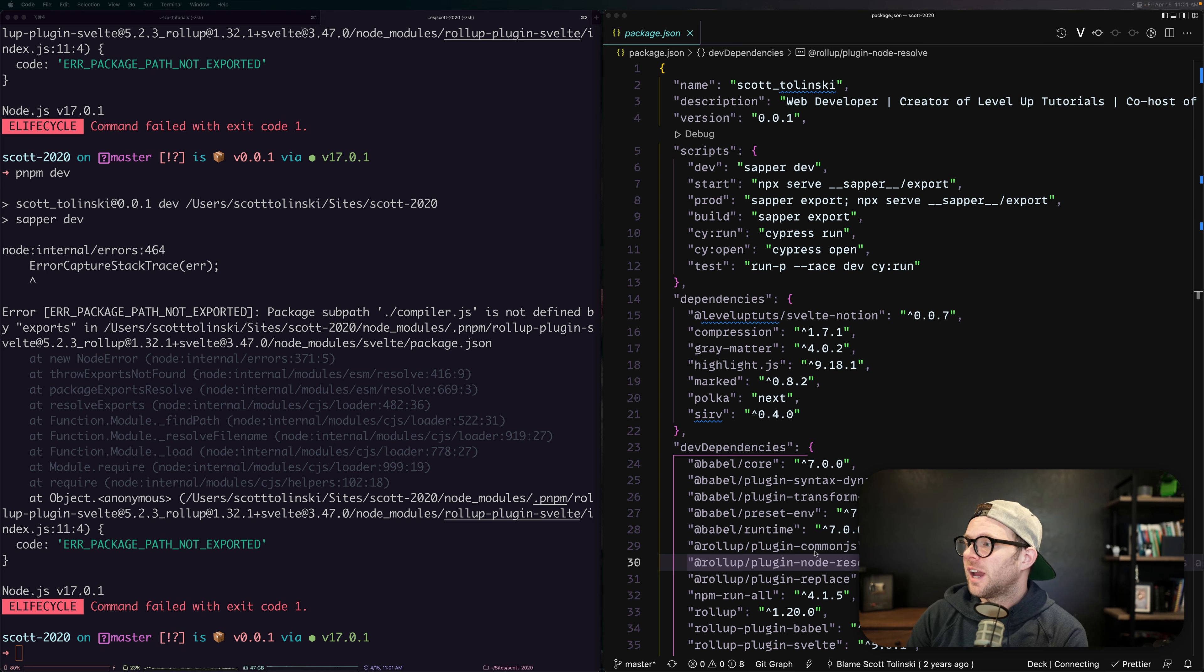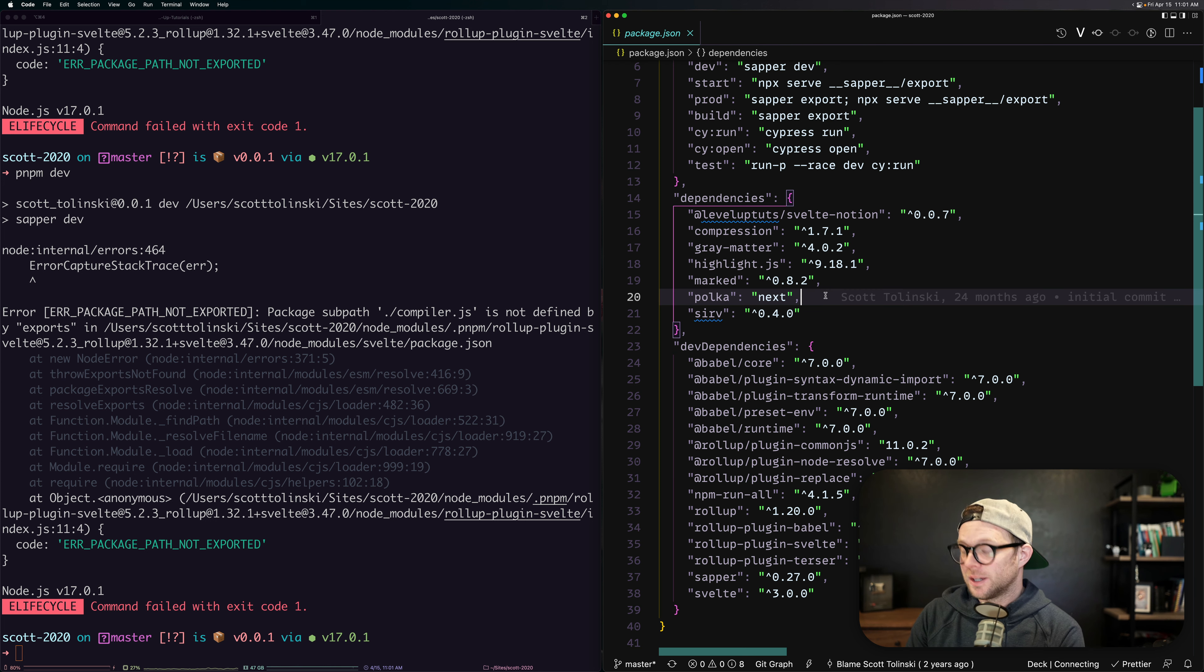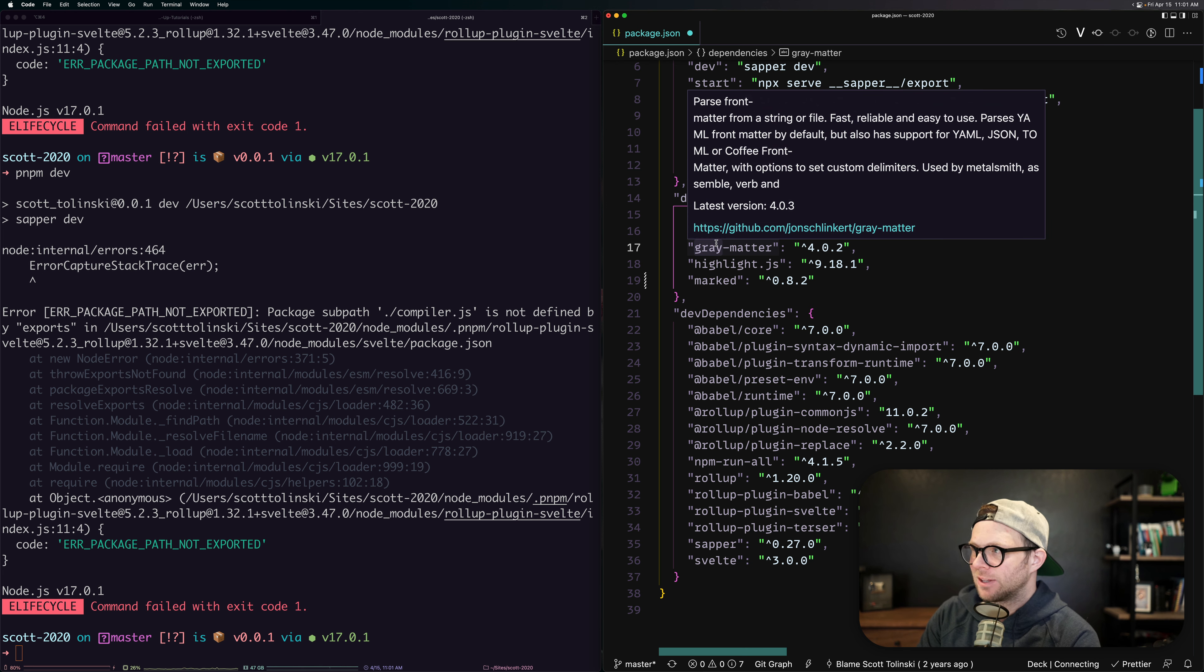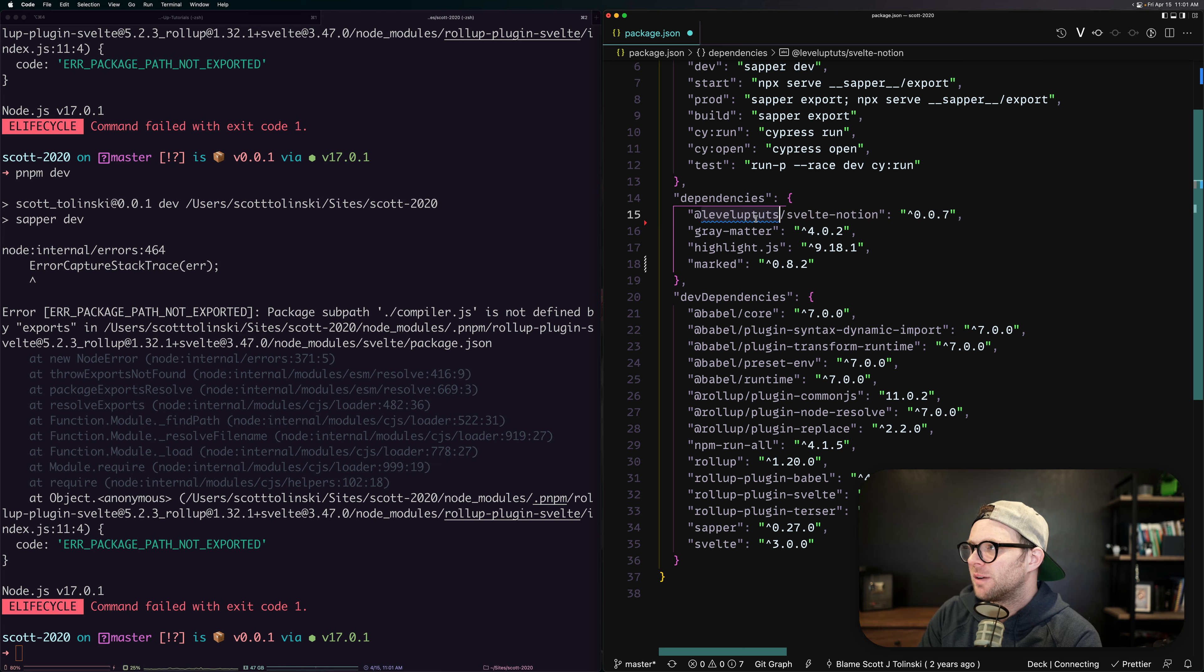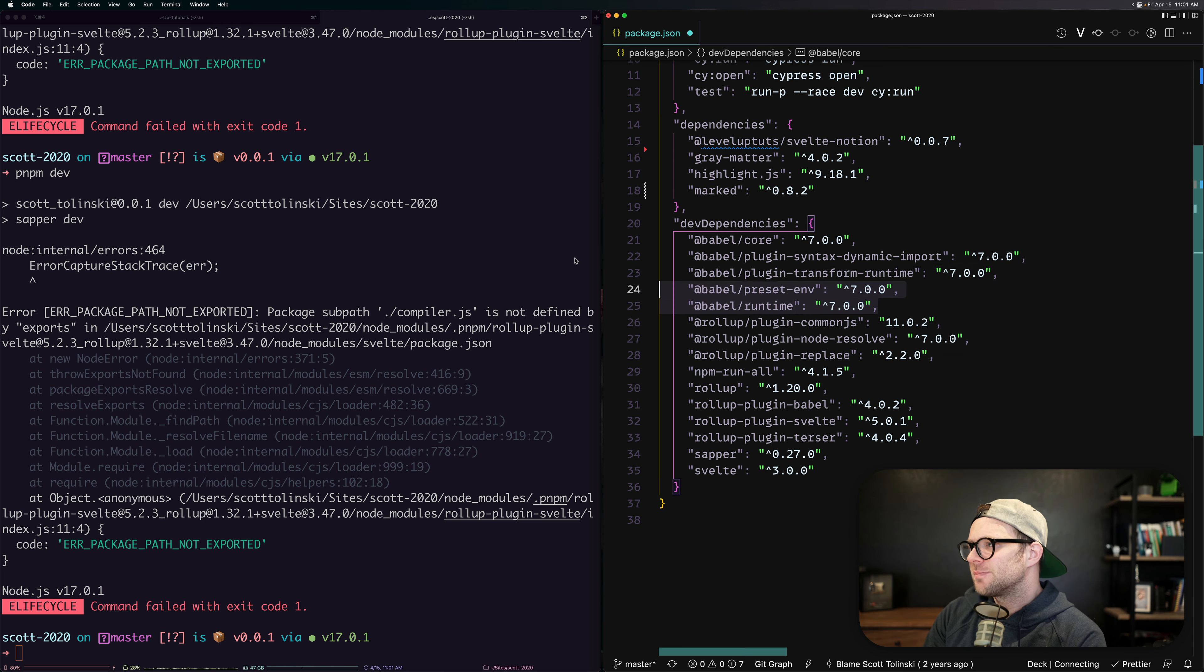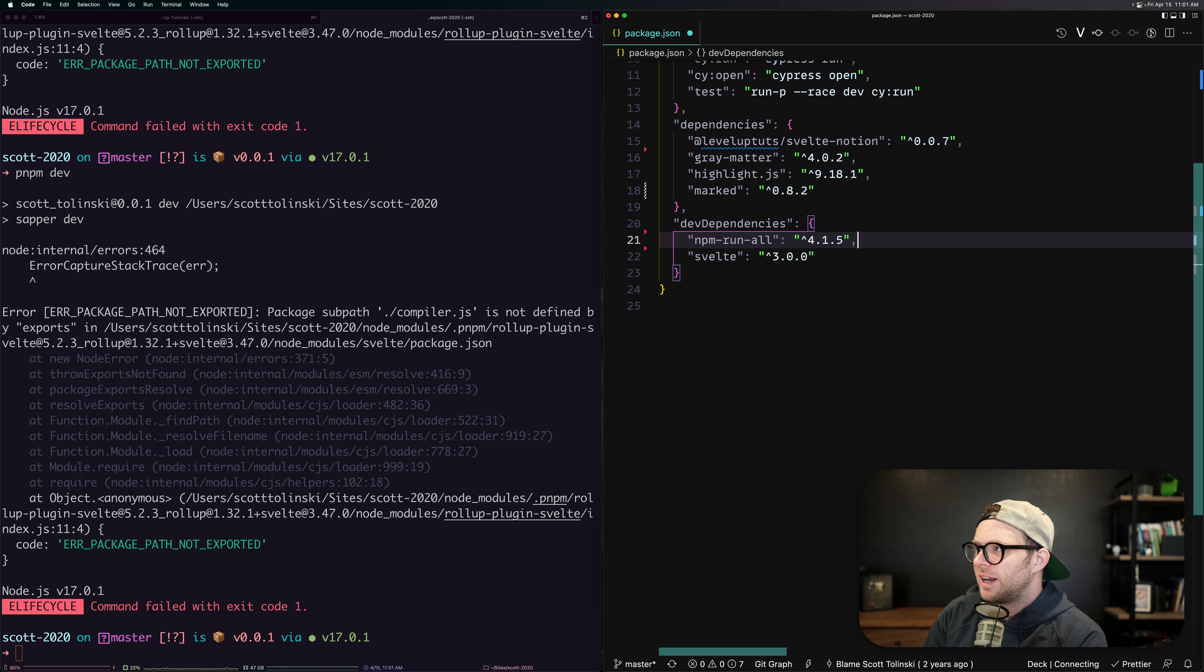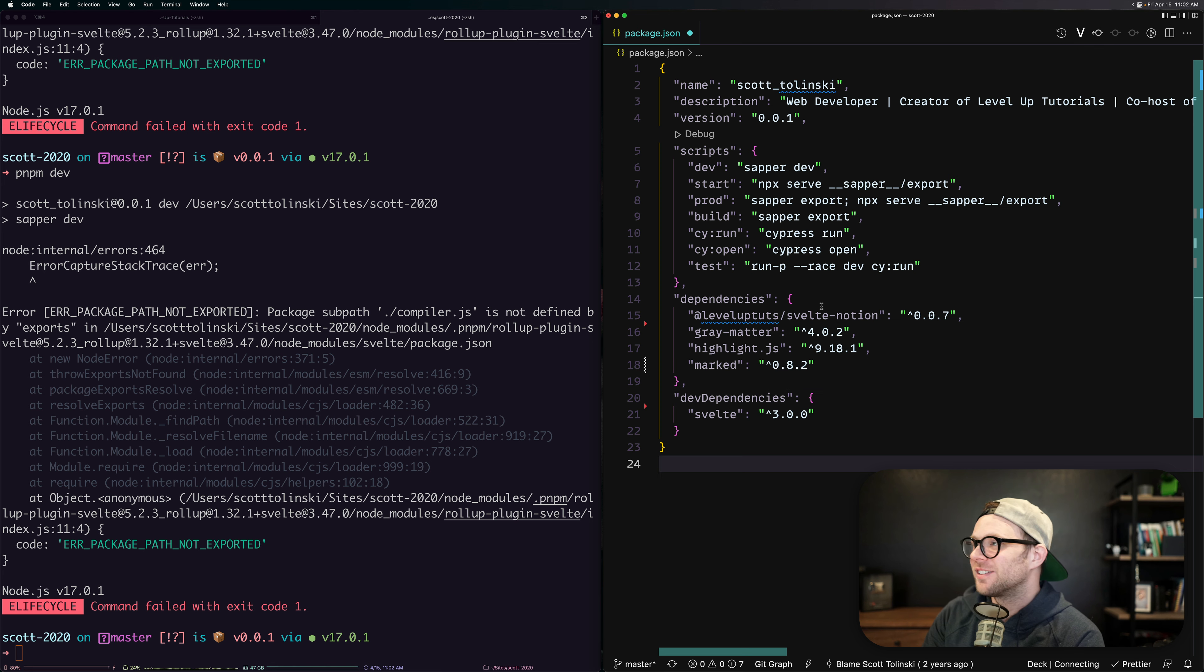This is what the dependencies look like. And this again is a Sapper site. It has not been touched since the year 2020. So two full years, and you can see that a lot of dependencies in this thing are going to look funny for what you might typically have in a SvelteKit project. We have polka which we don't need so we can remove polka. I think we can remove serve. We're going to keep marked, highlight JS, gray matter. I'll remove compression as well and keep Svelte Notion. We can get rid of all this Babel stuff, all of the Rollup stuff, all of these Rollup plugins. We can get rid of Sapper, Rollup, and maybe NPM run all. Just absolutely decimating these dependencies here.